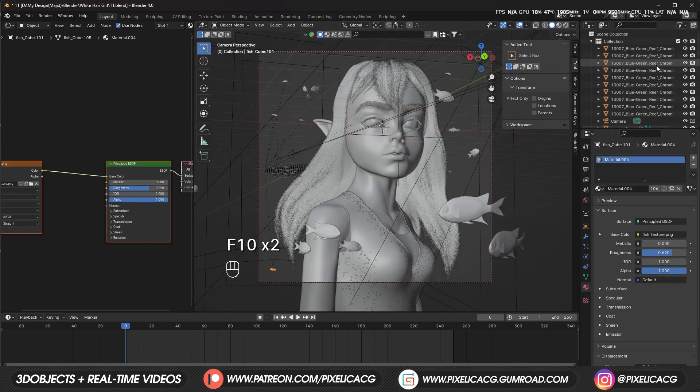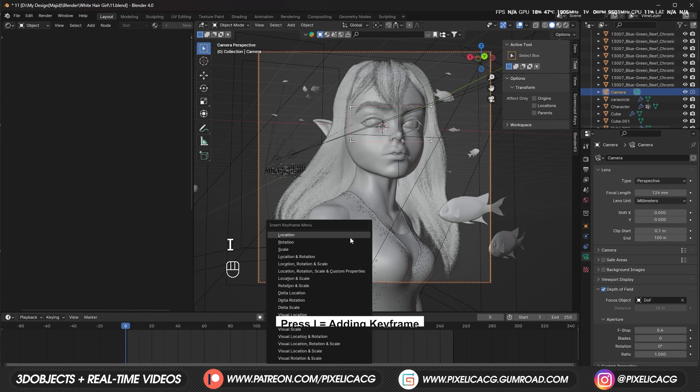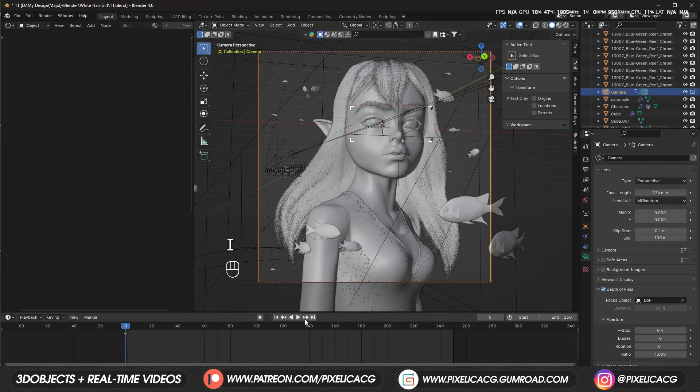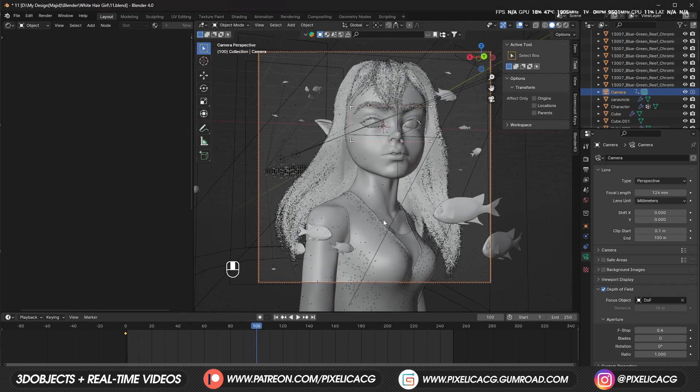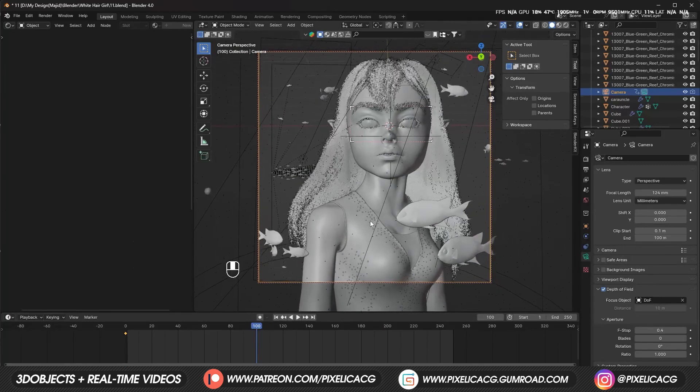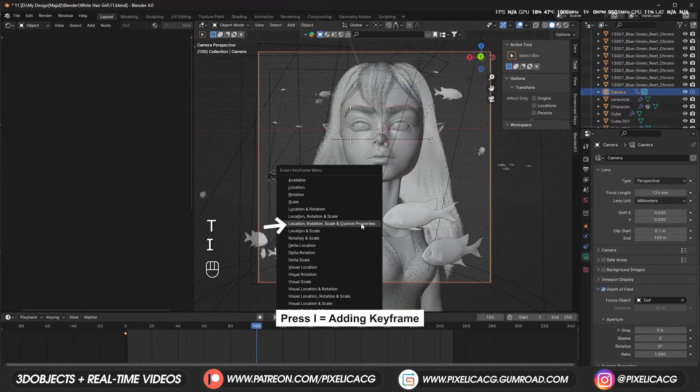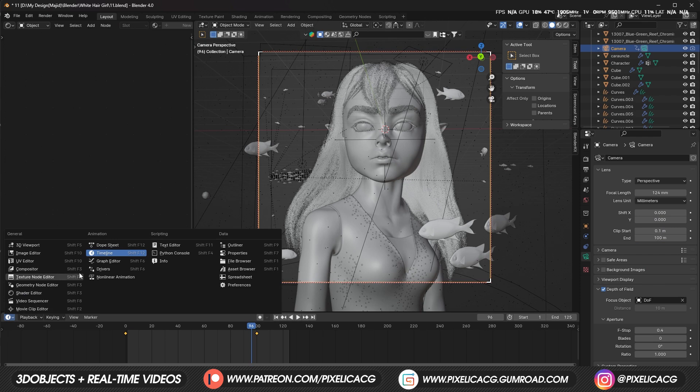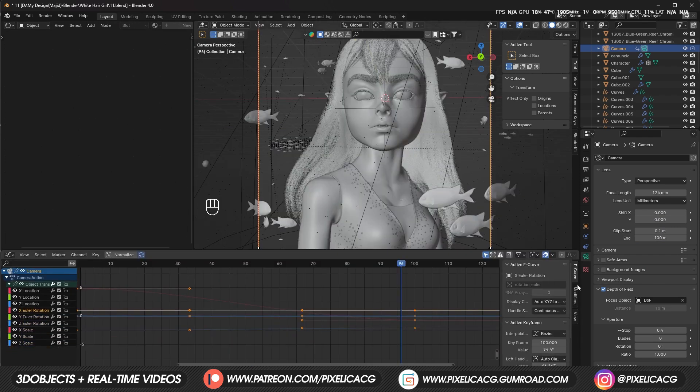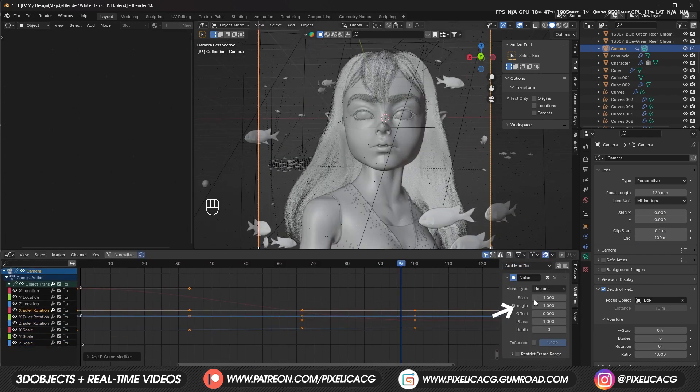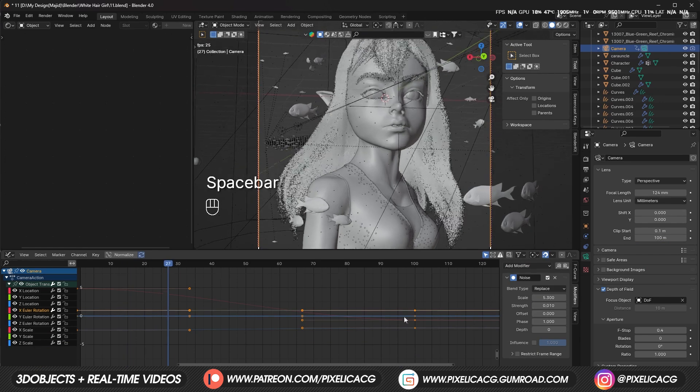To animate the camera, we can simply select it. While we are on frame 0, we can press I for rotation, scale, etc., and it places the keyframe on frame 0. Move the timeline to frame 100 for example, then move the camera to the next position which is front, and place a keyframe here as well. To add the handheld look to the camera, we can switch to graph editor, select the XYZ rotation and add a noise modifier, and decrease the strength of the noise.